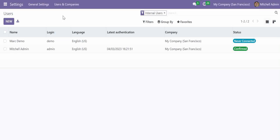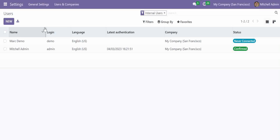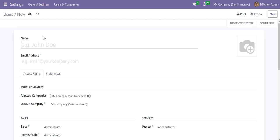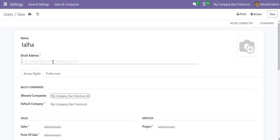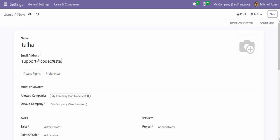Select Users and now you have the list of users. You can add a new user from here. I can provide the name of the user — for example, I have given the name Talha — and now I can provide the email address for the user, so currently I'm using support@codekrasta.com.